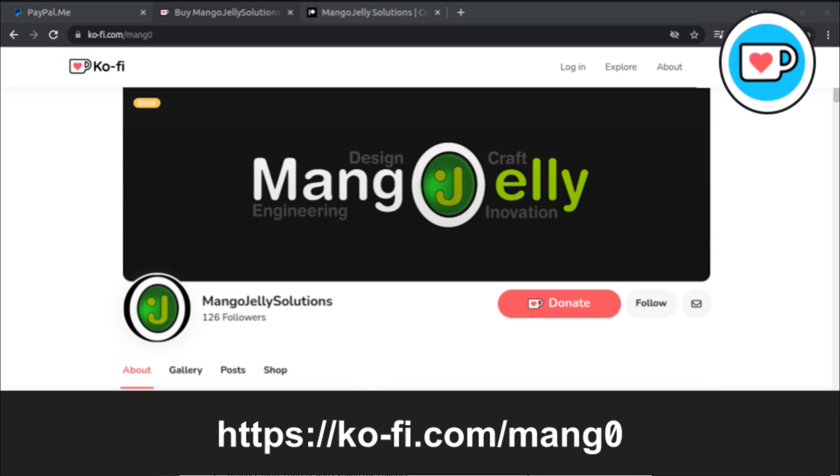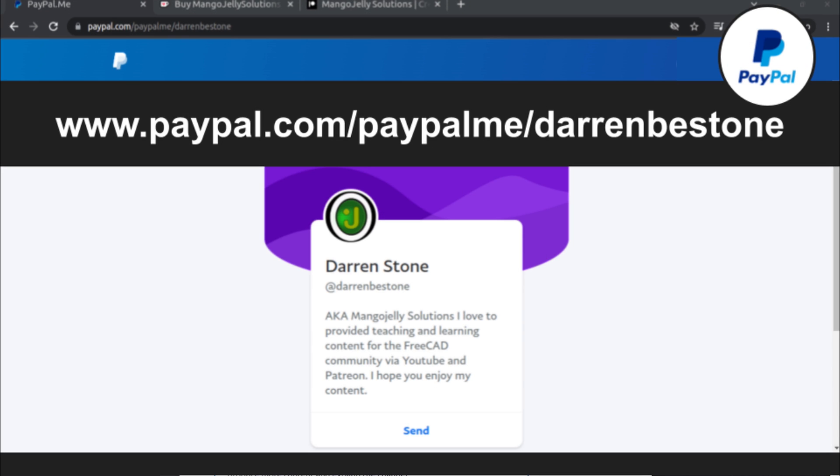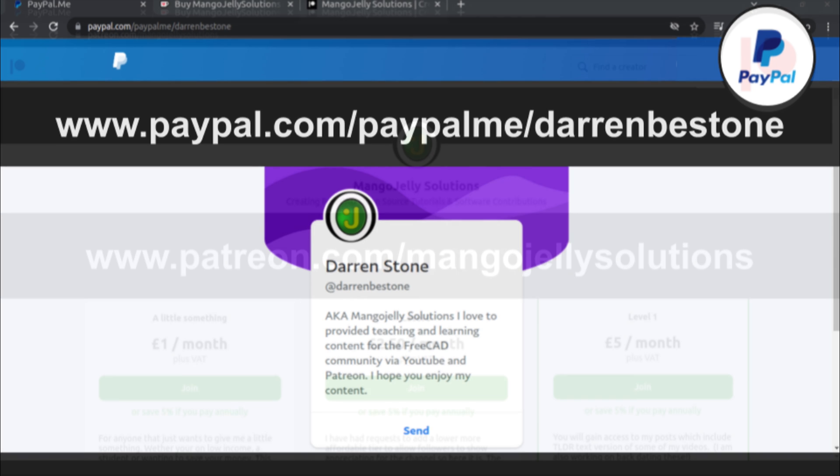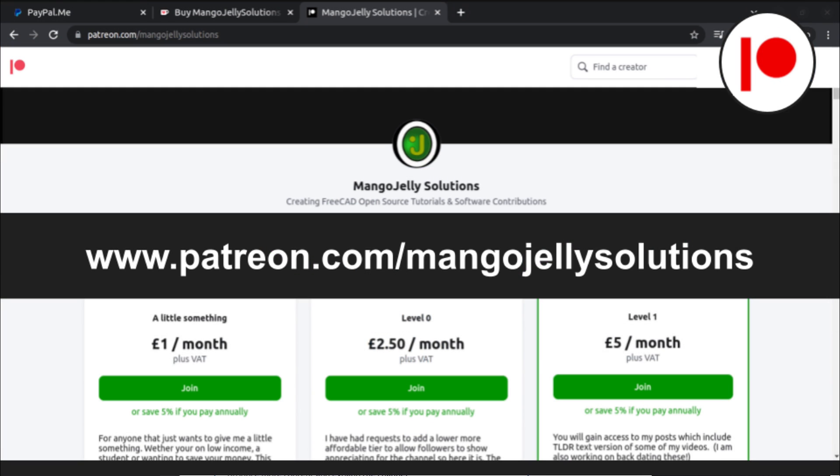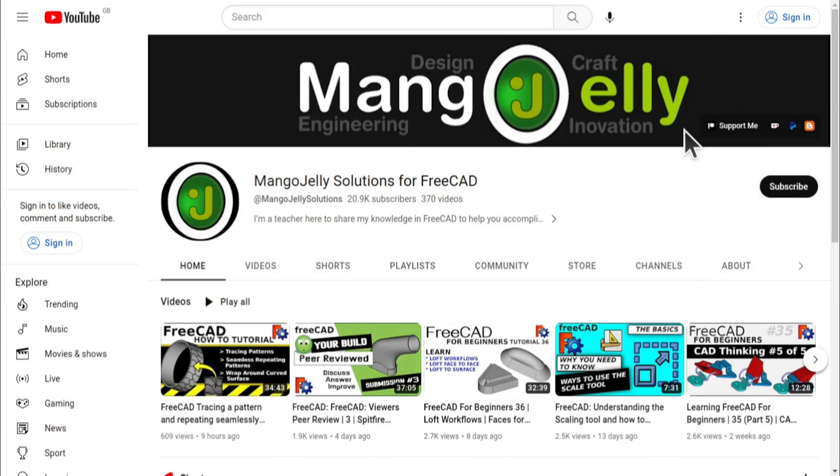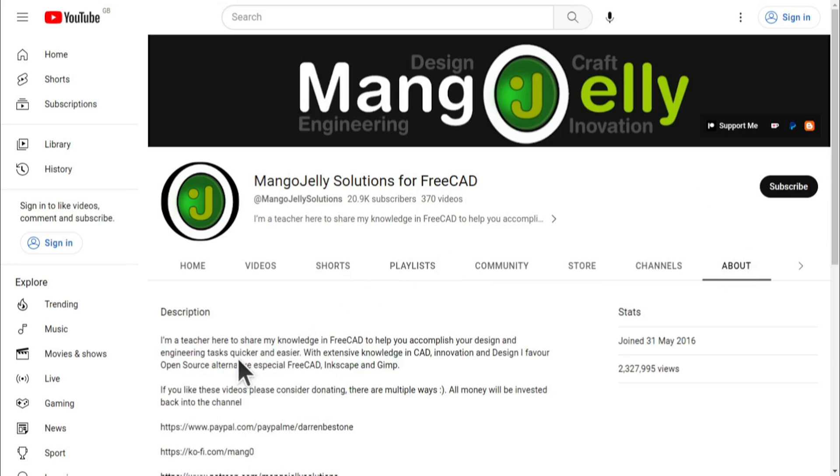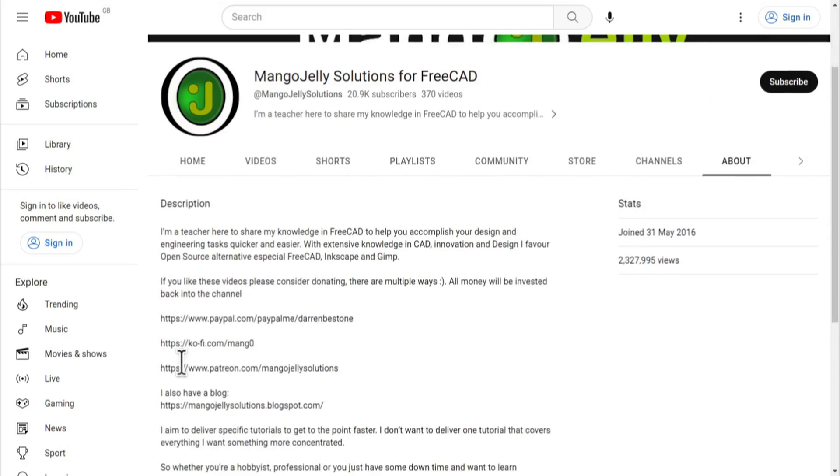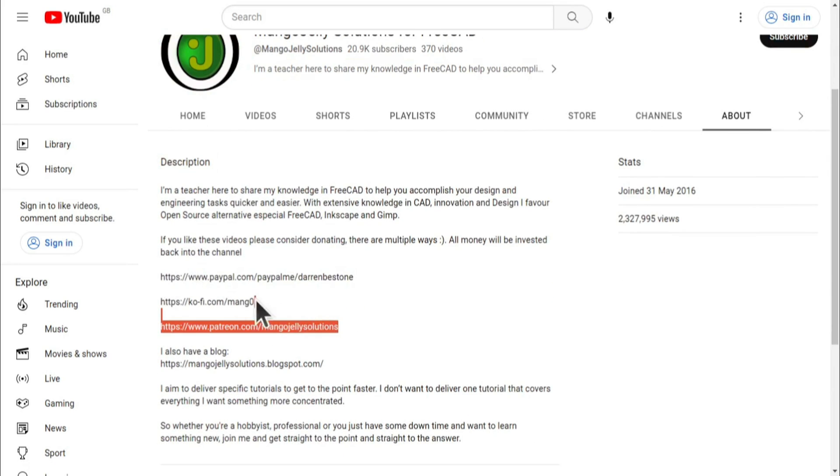If you like what you see and you want to donate to the channel then you can do so via Ko-fi at ko-fi.com/m-a-n-g-0 or via PayPal at paypal.com/paypalme/DarrenBEStone. I also run a Patreon where you can get early access and additional content and that's at patreon.com/mangojellysolutions. Links can be found in the channel header on the about page or in the descriptions of these videos.